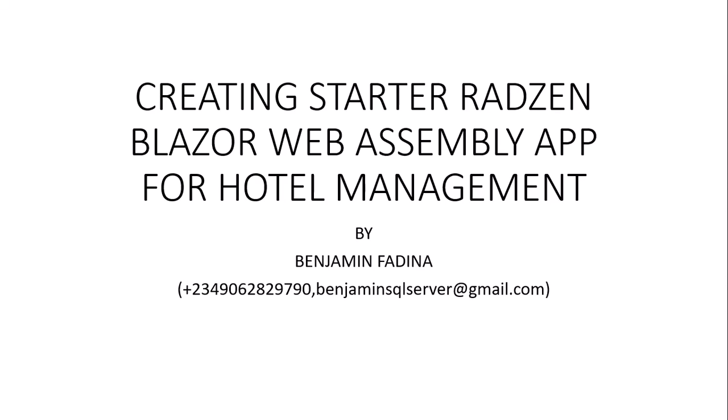In this lesson, we shall be creating a starter Blazor Web Assembly app for hotel management software. In our first lesson, we created the starting database. Now we are going to use the starting database to generate the starter Web Assembly app for our project.